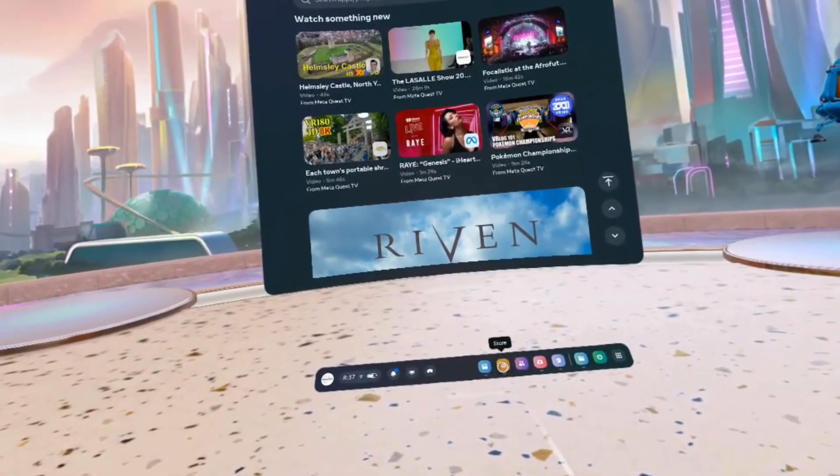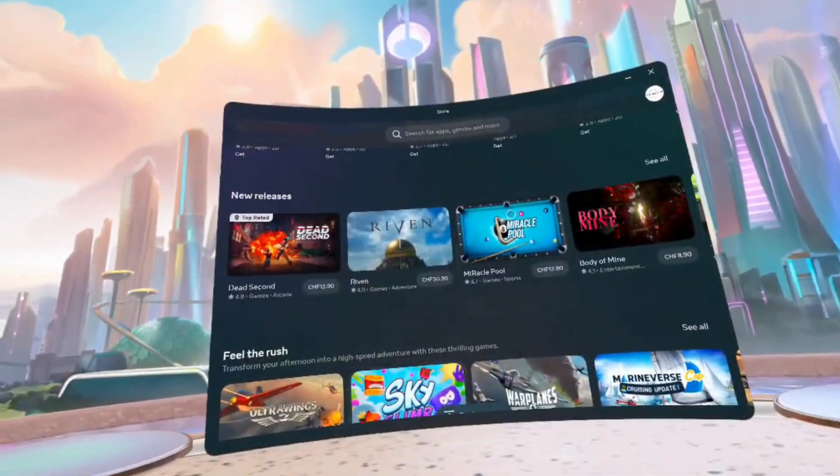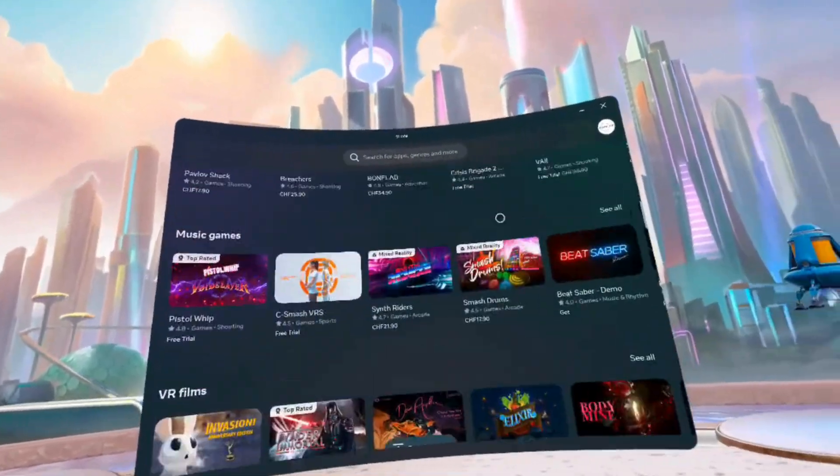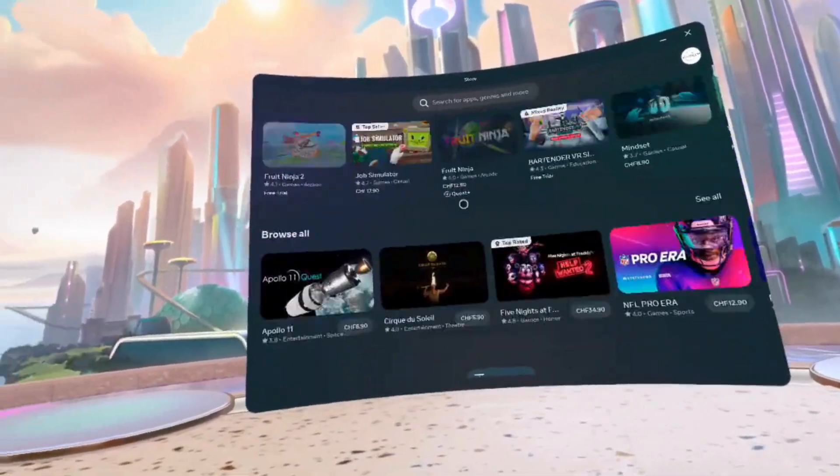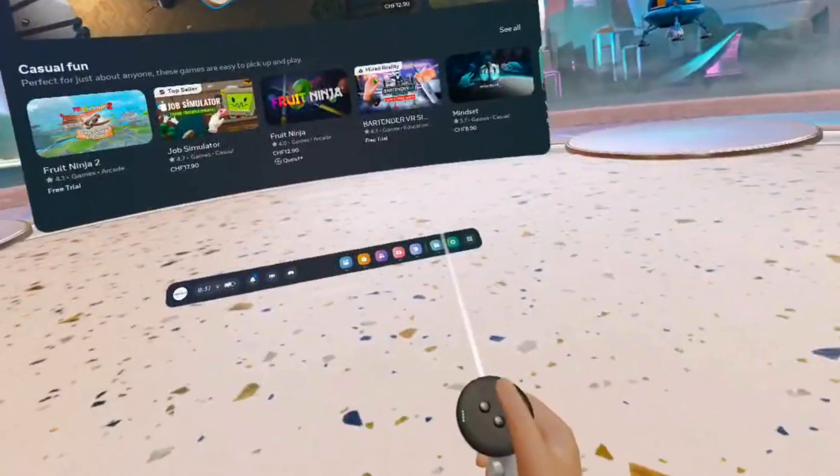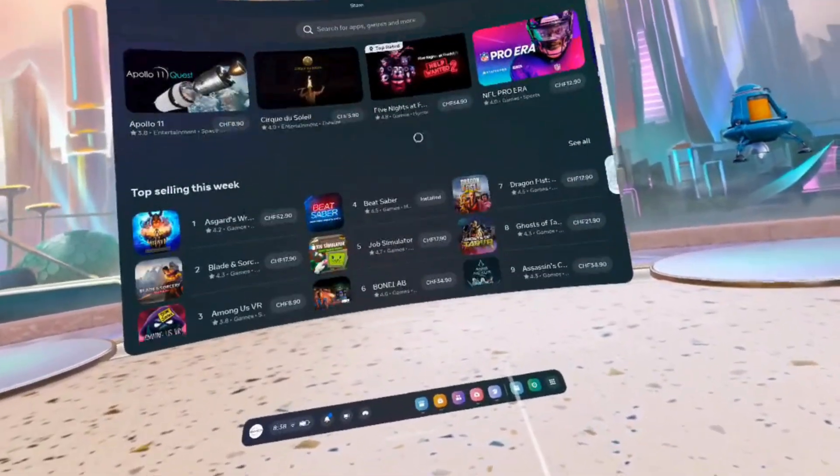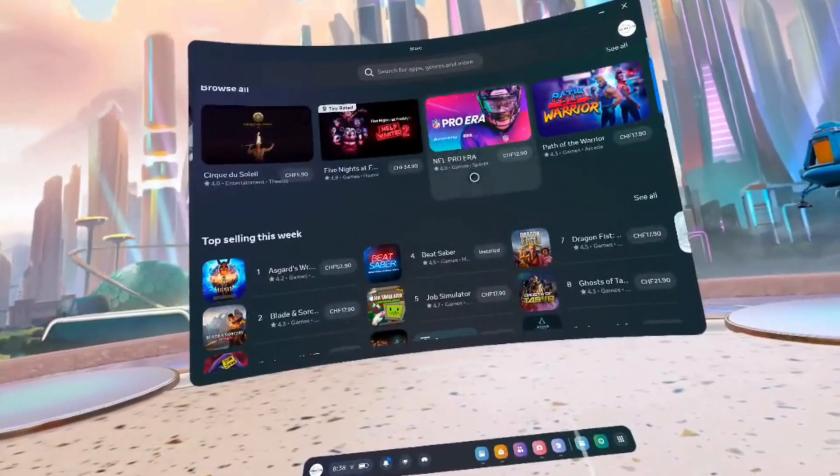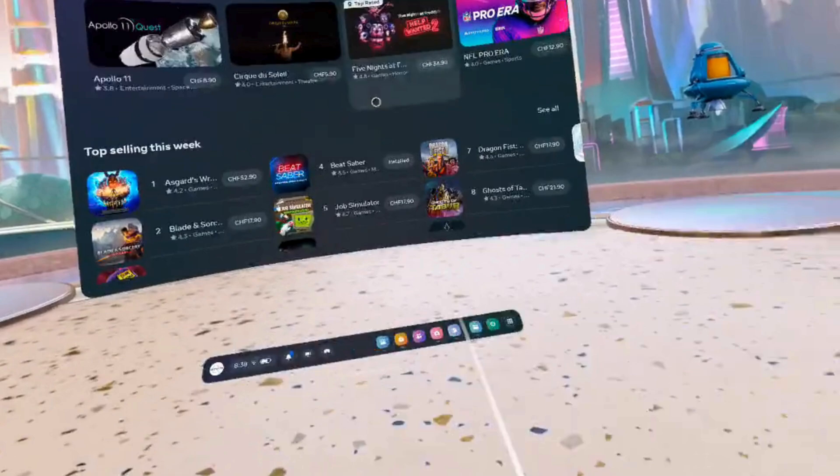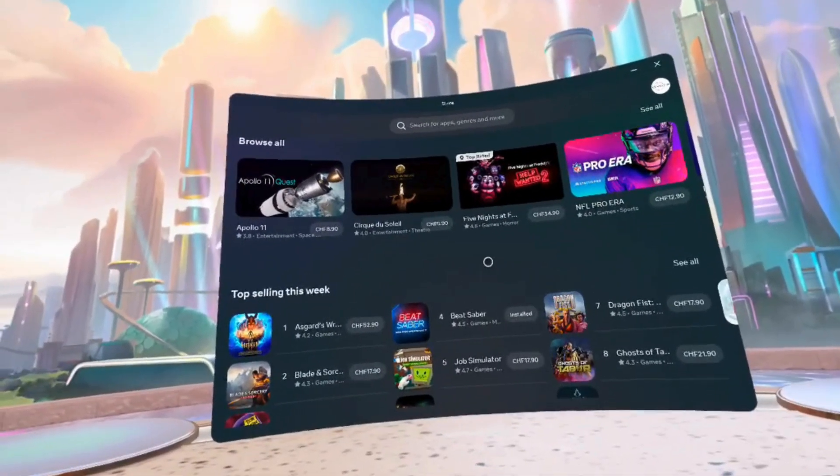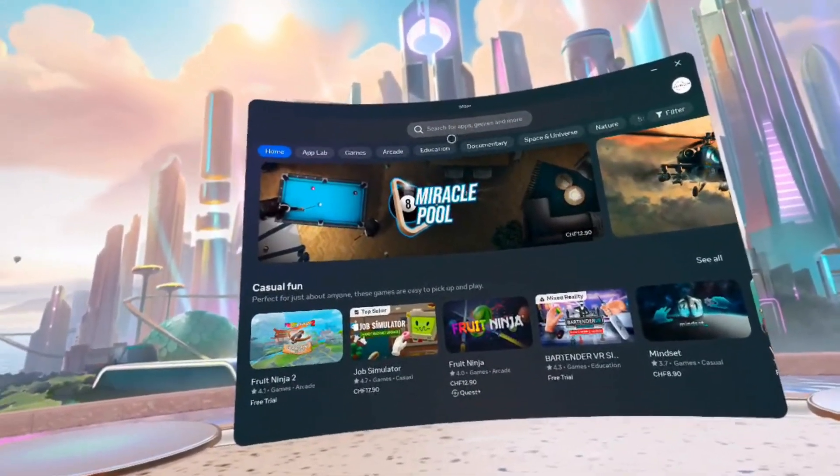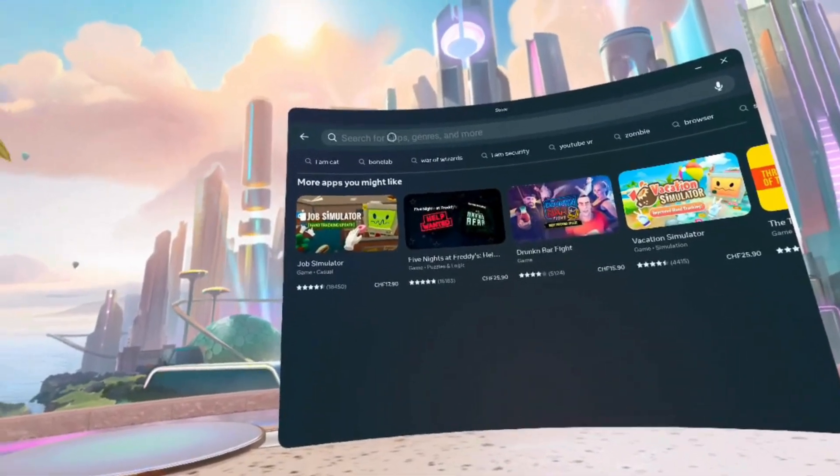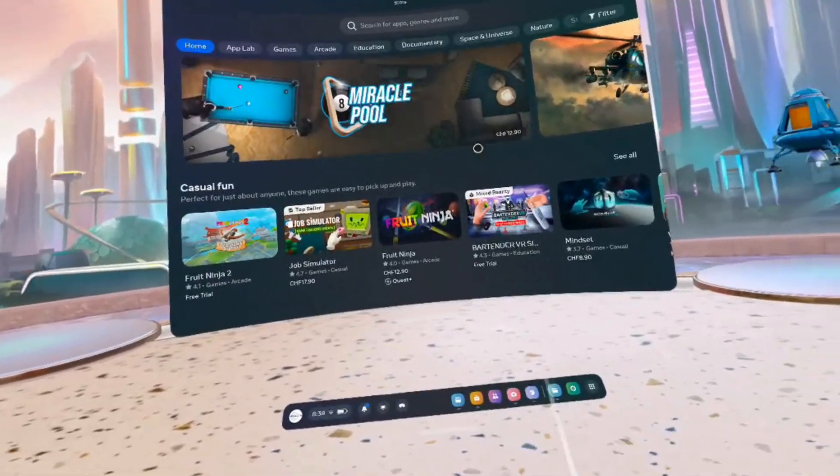Going forward we can go into the Meta Store. You have all the different applications which you can purchase and install. Navigate with your joystick, move it up and down, left and right. Very easy to operate. You can also search for the apps if you already know the name. So it is very convenient.